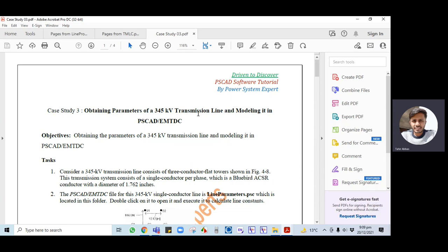This lecture covers training on transmission line parameter calculation for a 345 kV HVAC transmission line, modeled in PSCAT and PSSE. We will calculate the parameters of the transmission line used for power flow studies, short circuit studies, and dynamic studies, based on different conductor information. The lecture is divided into two parts.